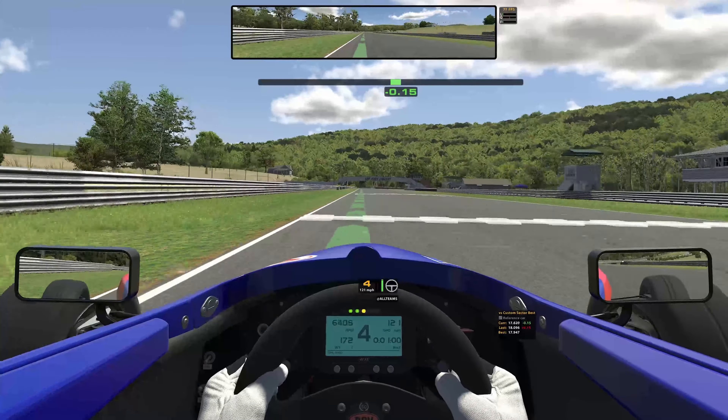Racecraft is truly the melding of the technical side with strategy, etiquette, and awareness. As with everything in racing, perfecting racecraft takes time, patience, and practice. Good luck out there!